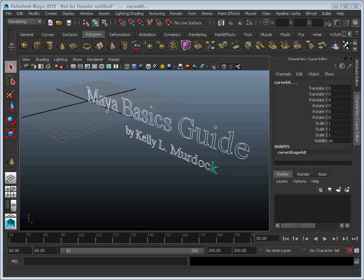Just going through the table of contents, you'll notice the first couple of chapters kind of get you familiar with the interface, gets you to work with the view panel, navigating the scene. Chapter 3 gets into working with objects, selecting and moving objects around.